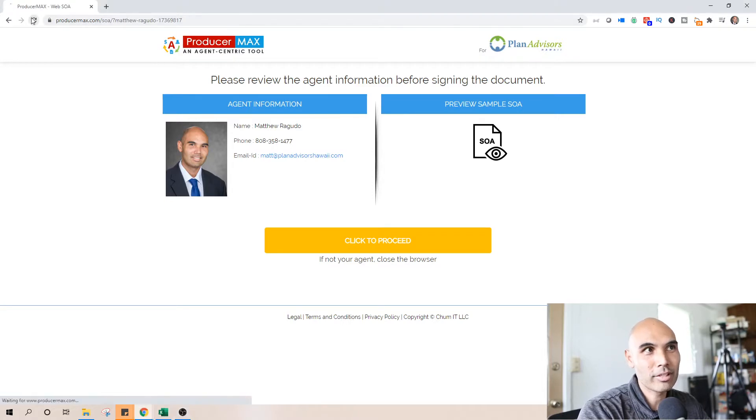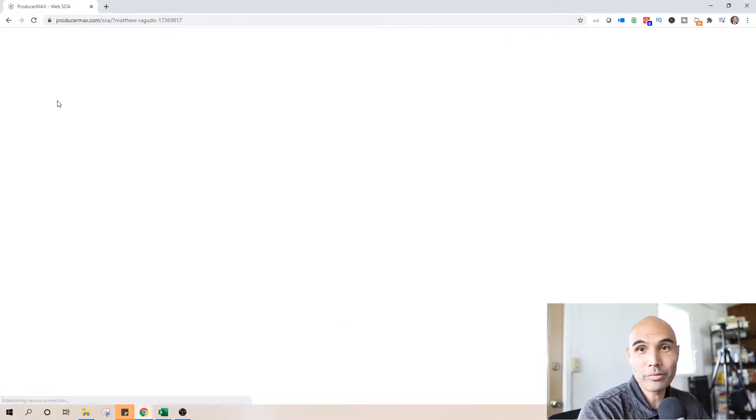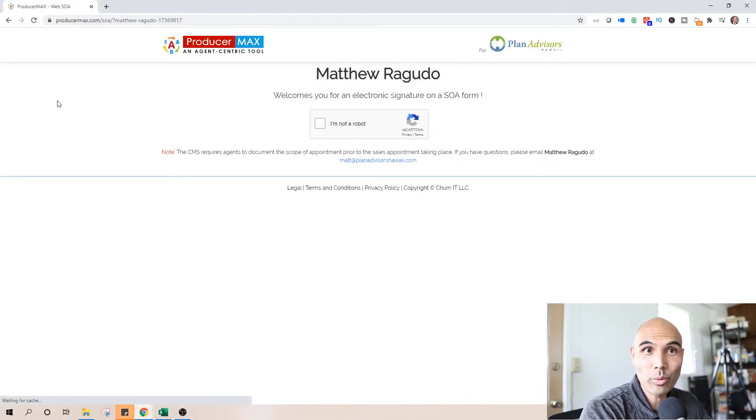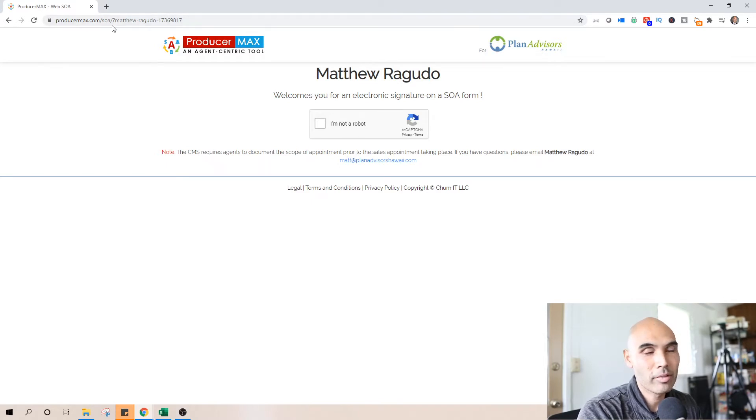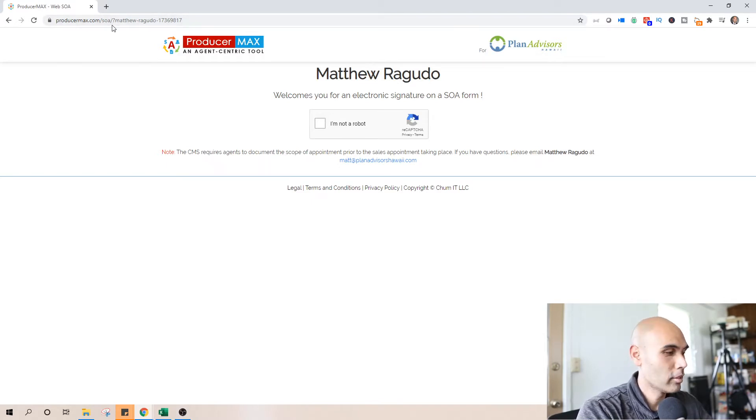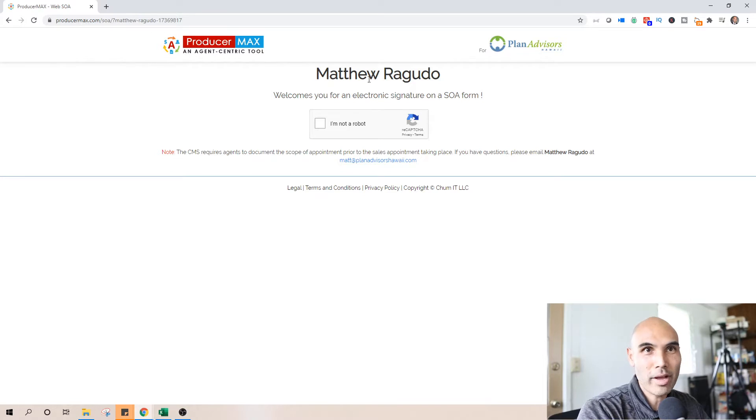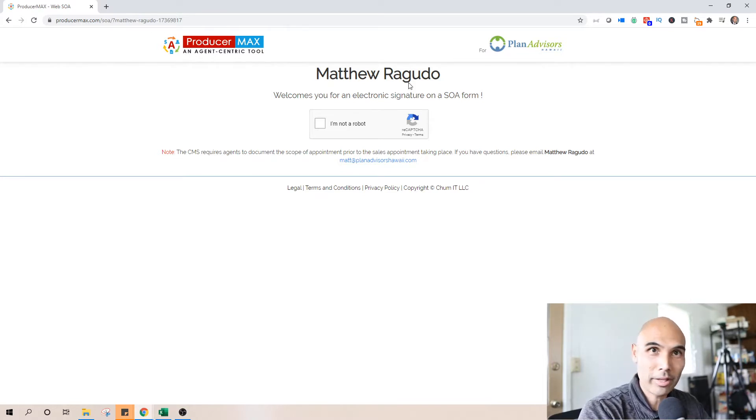Okay, so I'm going to refresh this so that you'll see from the very beginning what it looks like. So you can send your client this link up here and in the link above it'll have this that'll say Matthew Ragudo, your name, not Matthew Ragudo, not my name.